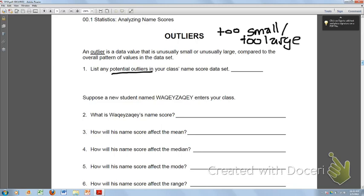Figure out if your class had any outliers. And then at the bottom of the page, let's say somebody has a really long name — Wakey Zakey enters the class. There's W's, two Q's, Z's, Y's, all sorts of big letters. What they want you to do is put Wakey Zakey's name score together — figure out what his name score is using the chart on page number two — and then put his data into your data set for your class.